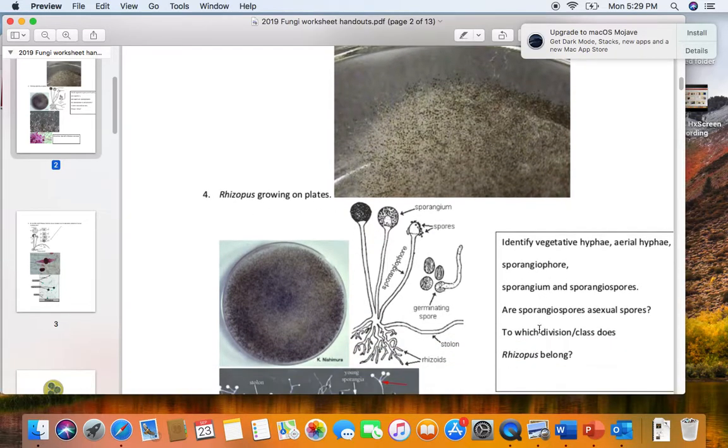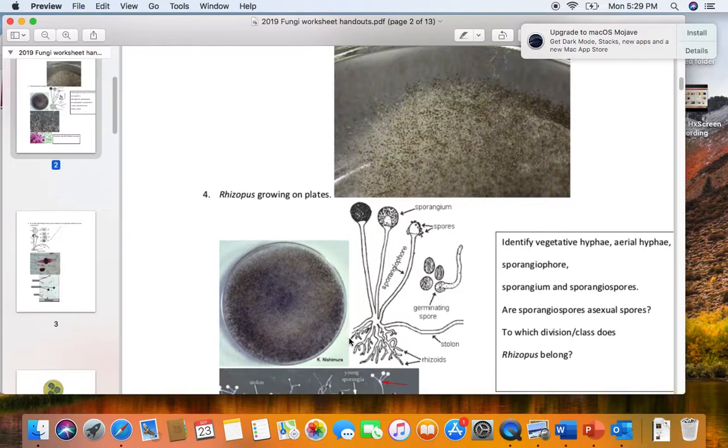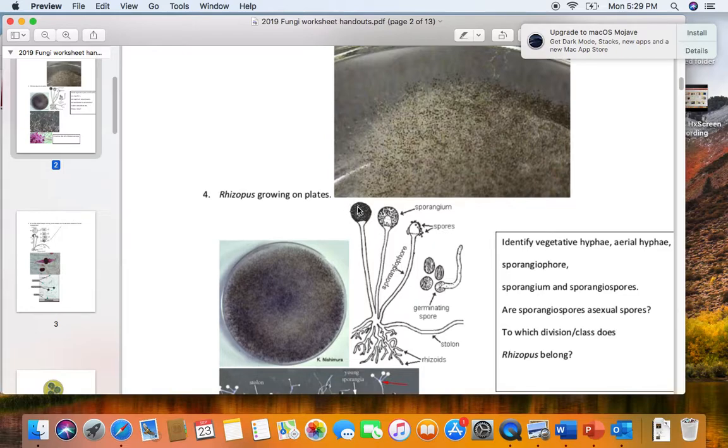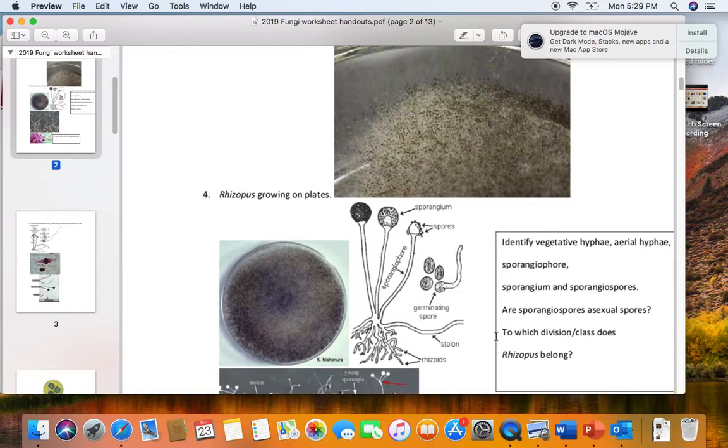Vegetative hyphae are growing down into the food, so on our agar plates the vegetative hyphae are growing into the agar, releasing digestive enzymes, absorbing the nutrients. The sporangium is the little sac, and inside the sporangium are the sporangiospores. Are sporangiospores asexual spores? Just a single parent, so they're asexual. This is the only zygomycete you need to remember. Rhizopus is a zygomycete, and it's the only zygomycete I'll ask you on the lab exam.